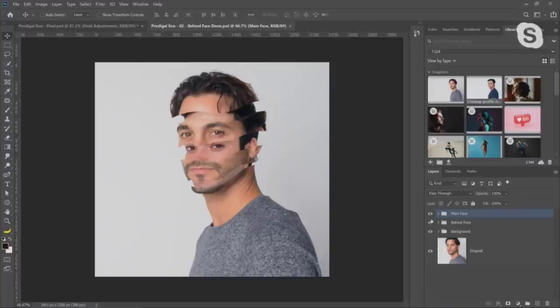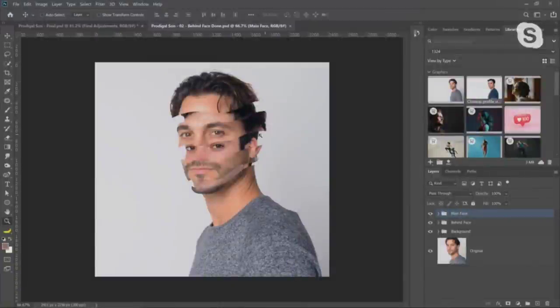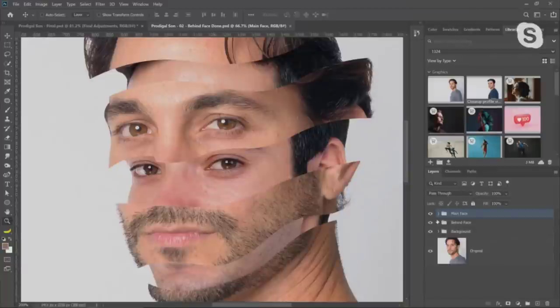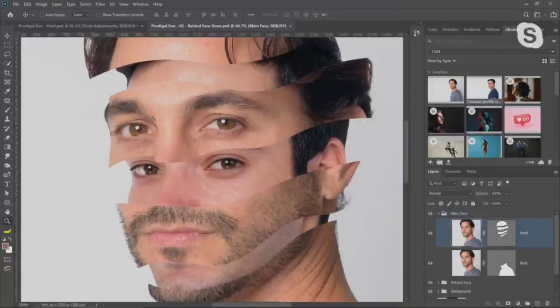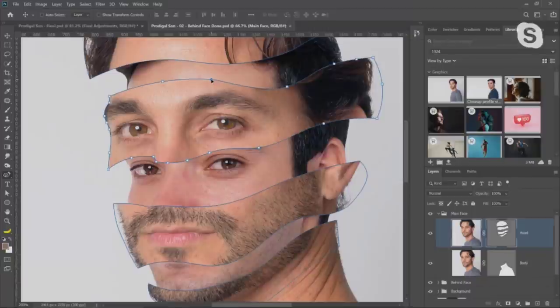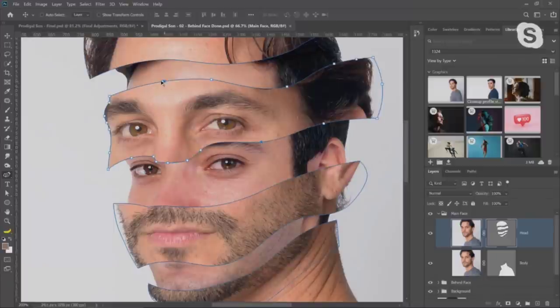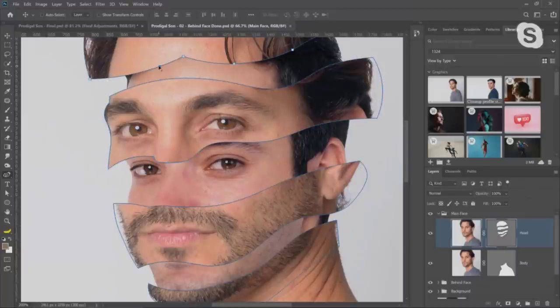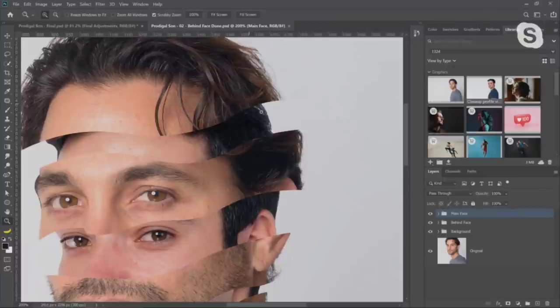Before moving on, let me explain why I used a vector path instead of regular layer masks. A layer mask is easier to make, but the vector path gives you more control. Now that the composite is assembled, I can come back in with the Curvature Pen tool, hold Ctrl/Cmd, click on the path, and adjust it — for example, hiding hair or changing the curvature of the strip edge. That editability and the clean sharp edges are the reasons for using a vector path over a layer mask.